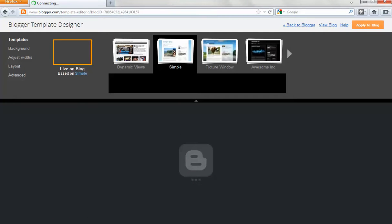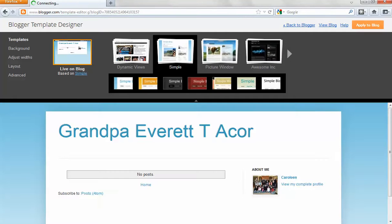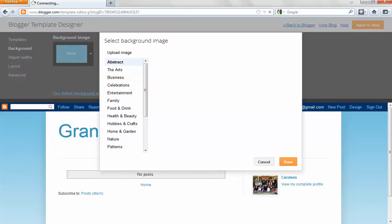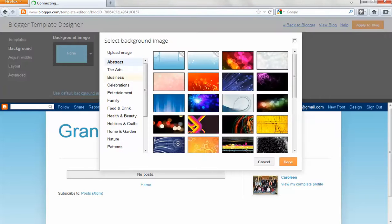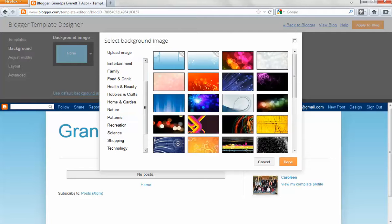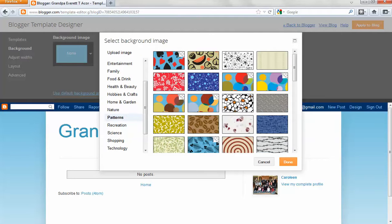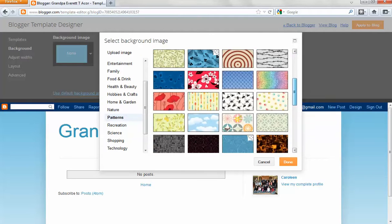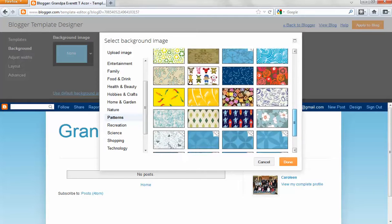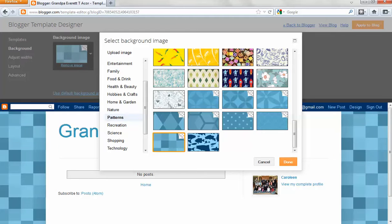So I'm going to customize. I'm going to go to background, and I'm going to choose a cool looking background. I think I'll go to patterns. I like these because you can choose a pattern and then choose the color you want. For now, I'll choose this. You can see the background there.